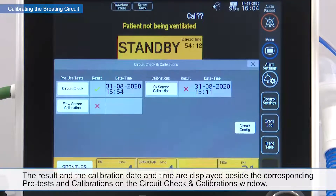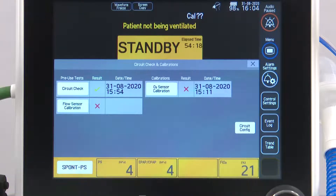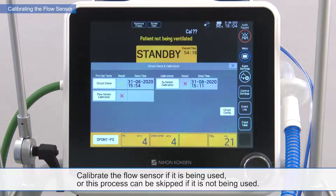The result and the calibration date and time are displayed beside the corresponding pretests and calibrations on the circuit check and calibrations window. If the calibration failed, check the connection of the corresponding parts, select Retry and check again. Calibrate the flow sensor if it is being used, or this process can be skipped if it is not being used.